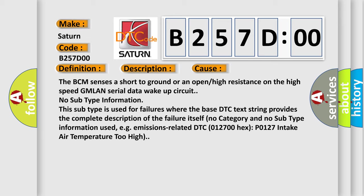No subtype information. This subtype is used for failures where the base DTC text string provides the complete description of the failure itself. No category and no subtype information used, e.g. emissions related DTC 012700 hex P0127 intake air temperature too high.